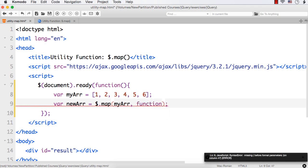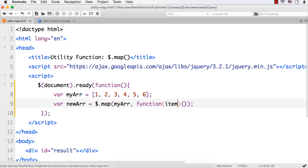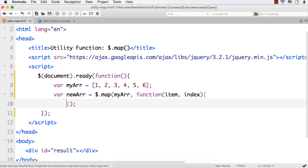This function also has parameters: item and index of the array. So item will be 1, 2, 3, 4, 5, and 6, and index will start from 0. Within this we need to write what we need to do for each item.